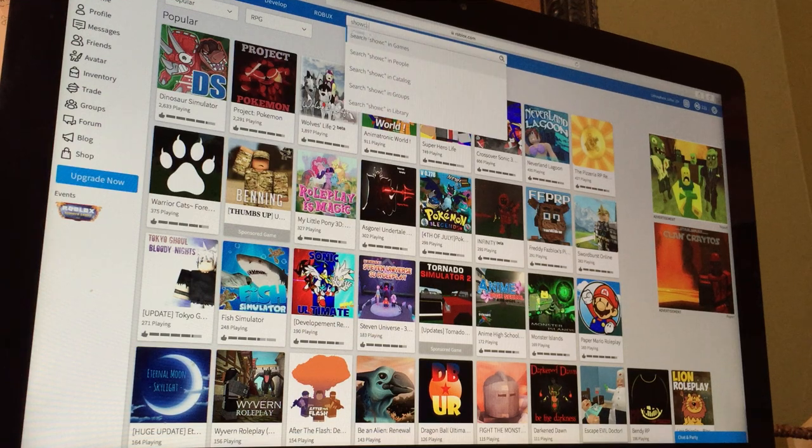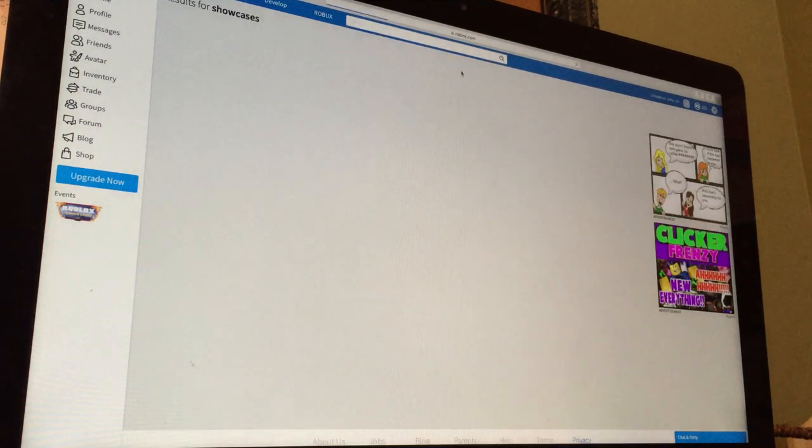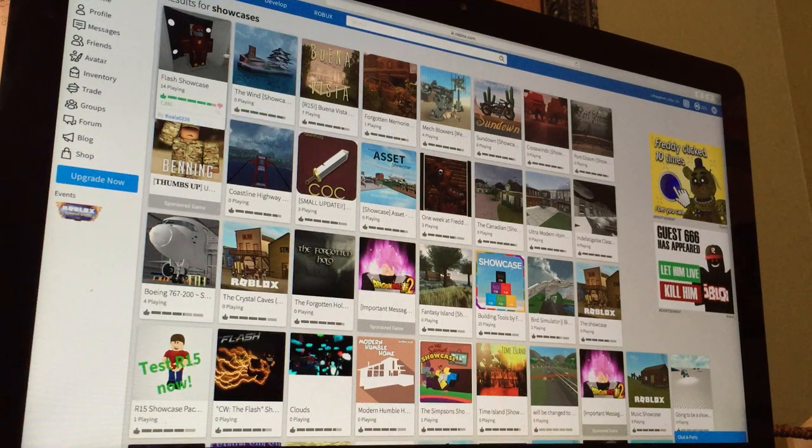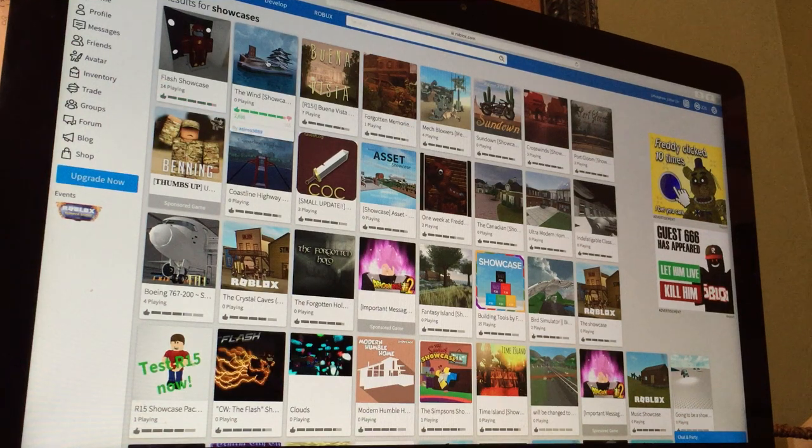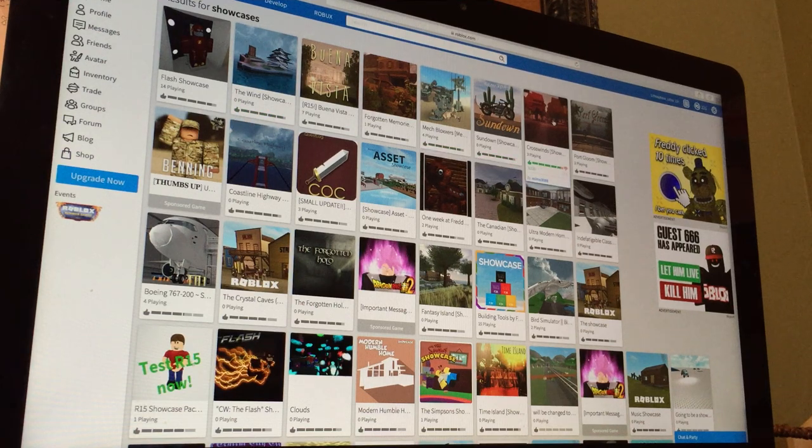To make me feel better, let's go to showcases and games. I'm trying to find one I haven't played before. Crosswinds.